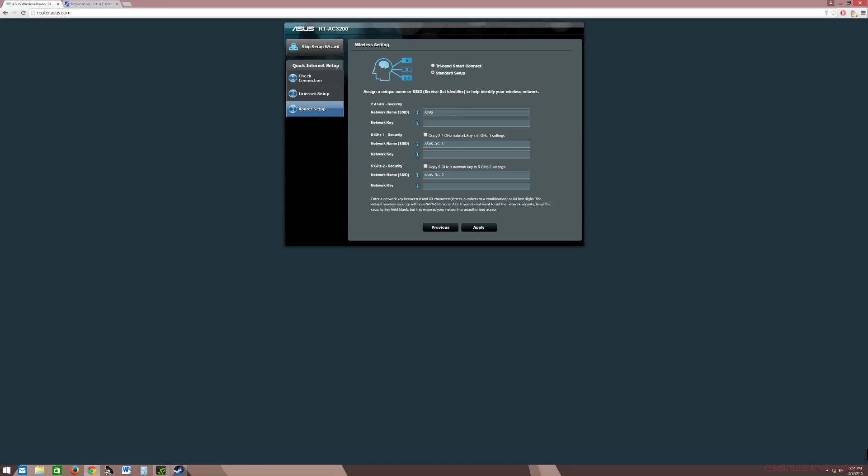What that lets me know is if both devices drop and go to 2.4, it lets me know I'm having problems with both my 5 gigahertz bands. Then I need to switch the test to test my 2.4. If one drops, it lets me know I'm having a problem with one. If two drops, it lets me know I have a problem with two.